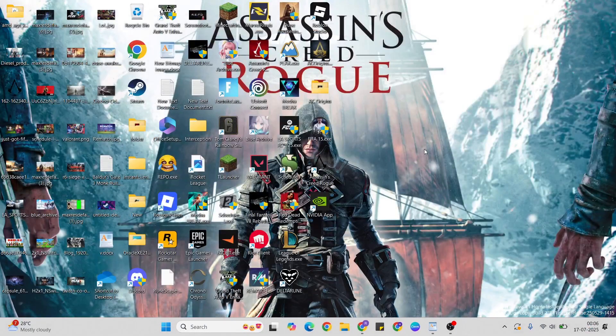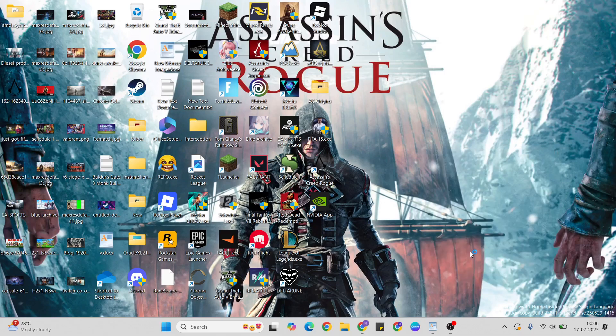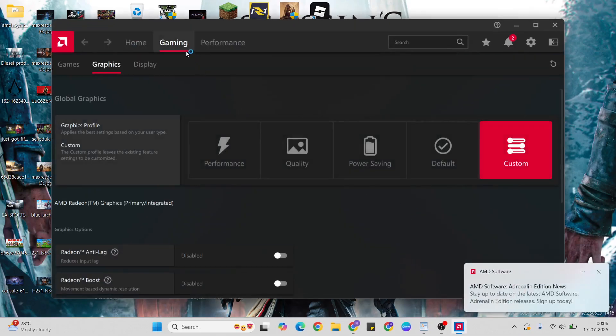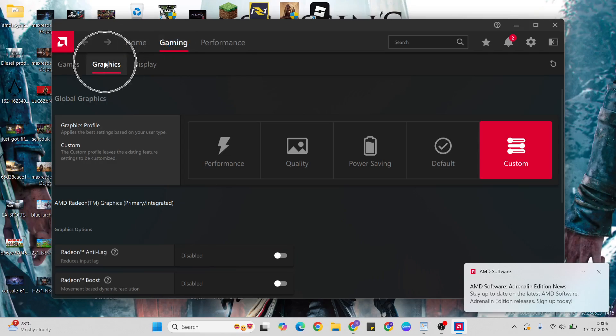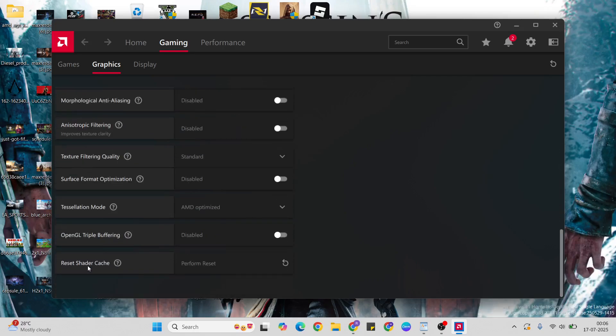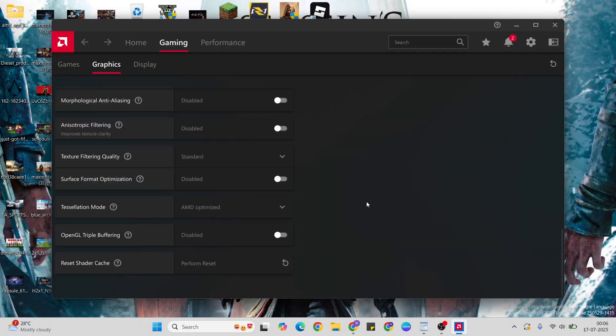If you do not have NVIDIA Control Panel, then right-click your graphics card for AMD. Then go to the Gaming option, select Graphics, then come to below, find Advanced, then come to below, reset Shader Cache, click here. Click OK button to confirm it, after that close it.